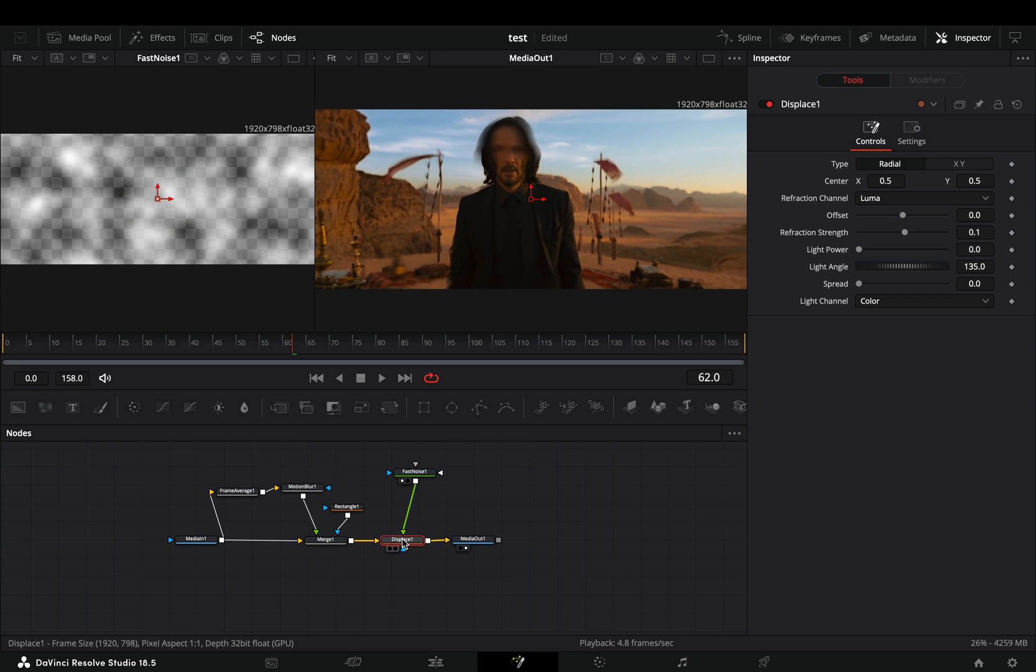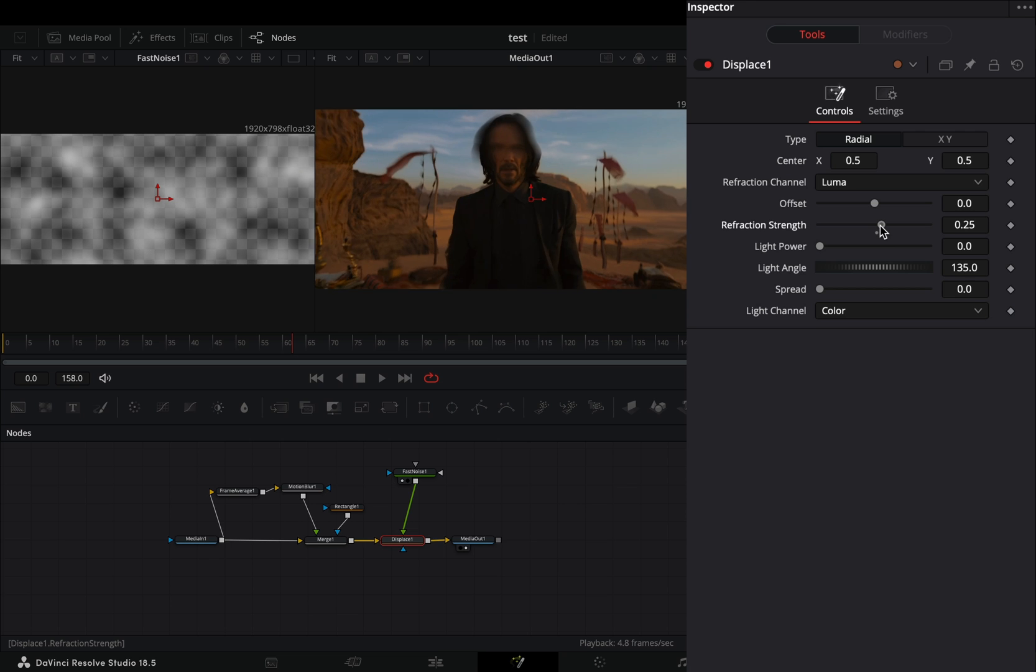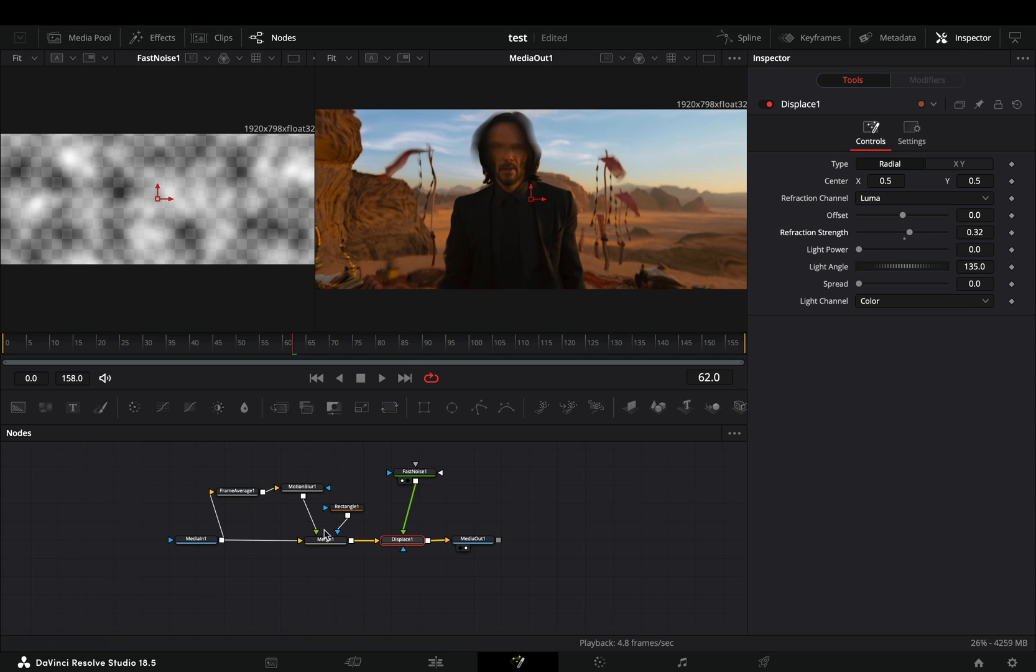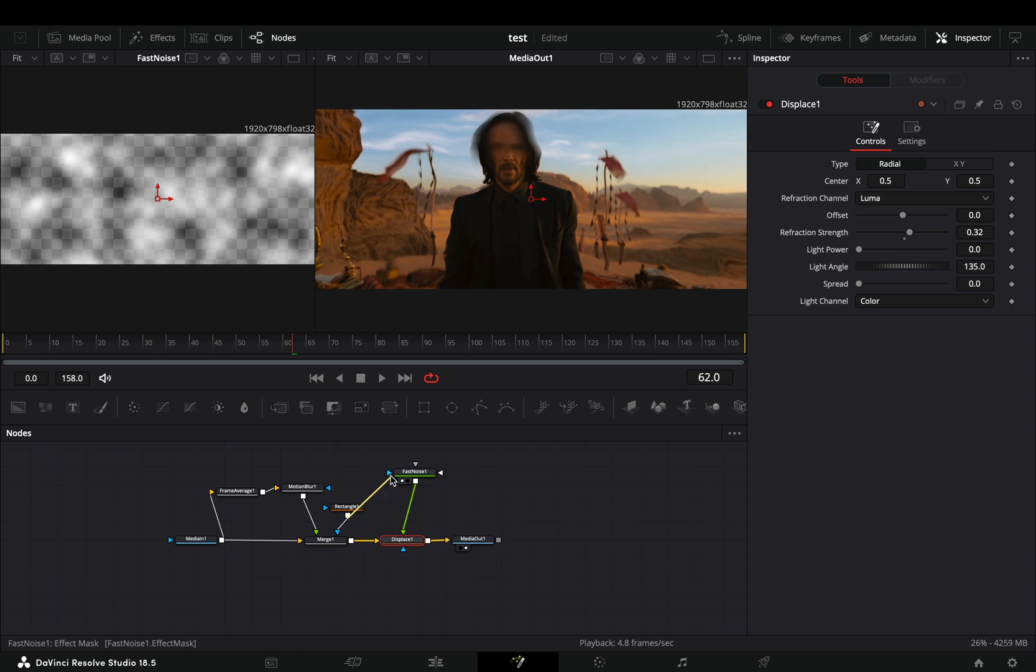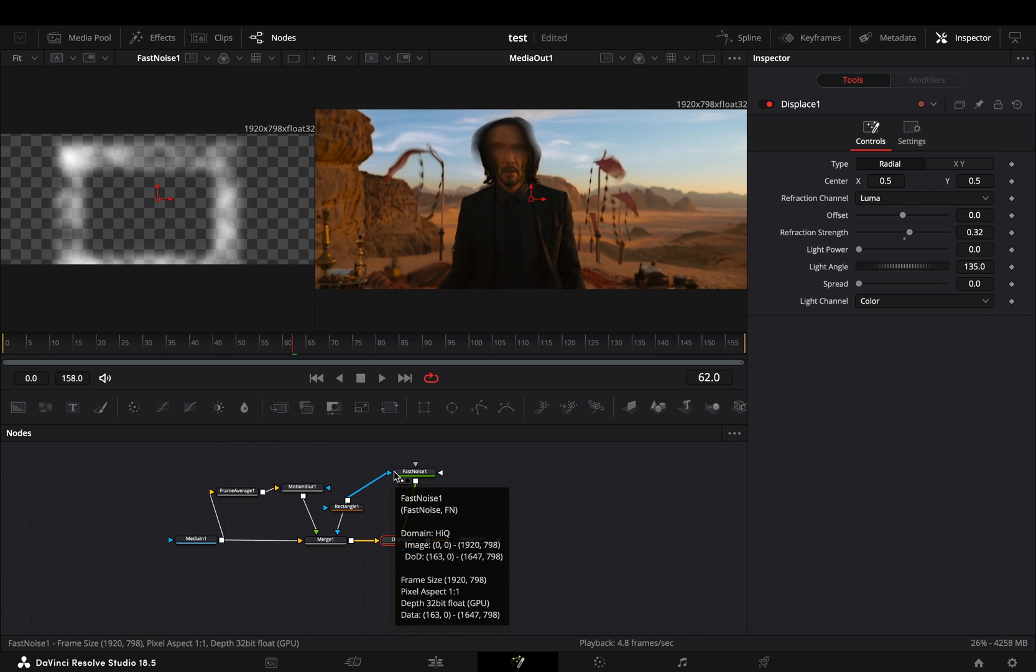Select the displace node and increase the refraction strength to your liking. Grab the rectangle mask and connect it to the blue point of the fast noise node.